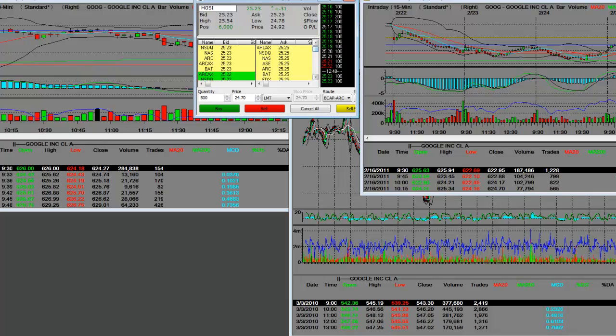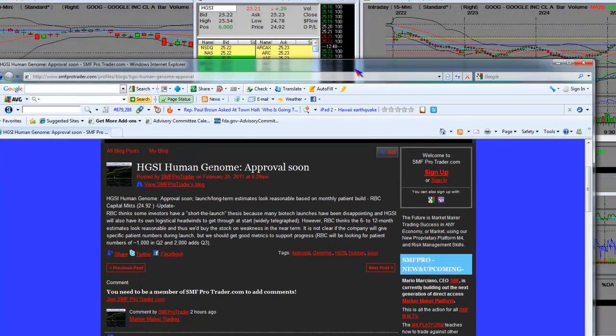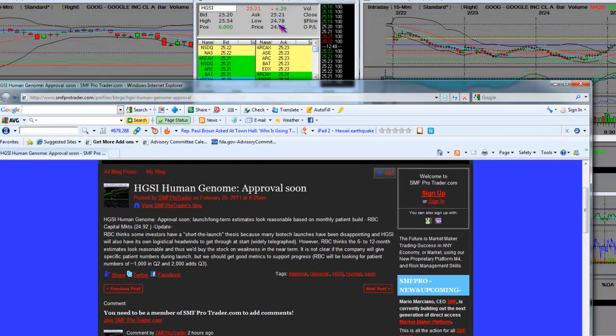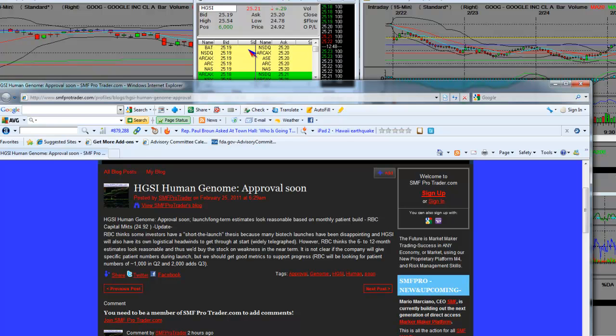We saw in the patient testimony how 26 or 29 testimonies, I forget the exact number, came up and all testified in overwhelming support for Benlista and how the drug had improved their quality of life.